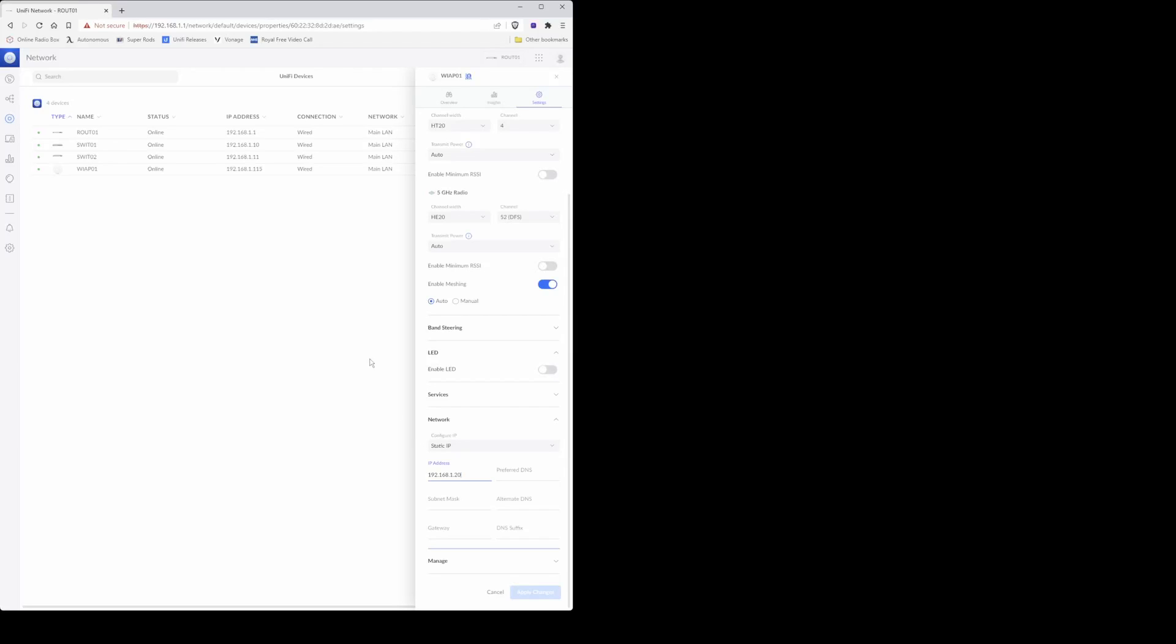So the IP address of that was 192.168.1.20, and then under preferred DNS you need to enter the IP address of your UDM Pro, and then under the subnet mask you need to enter 255.255.255.0.